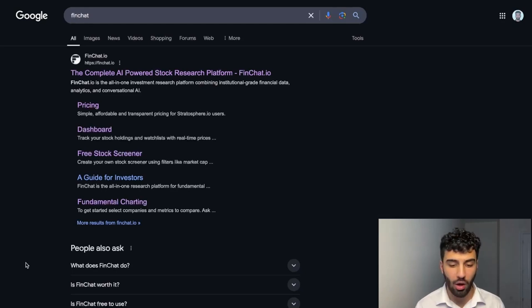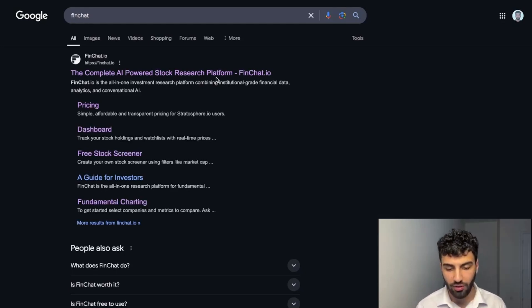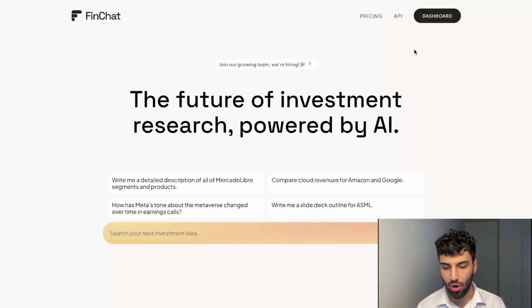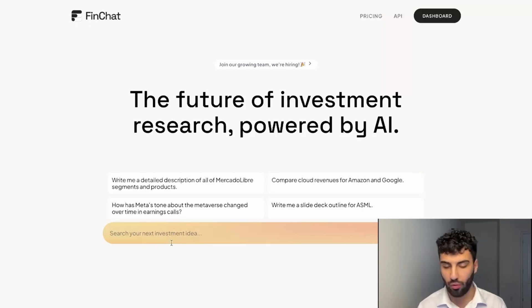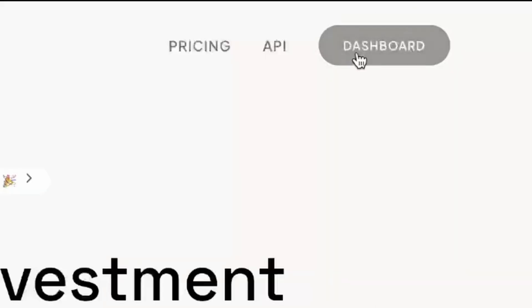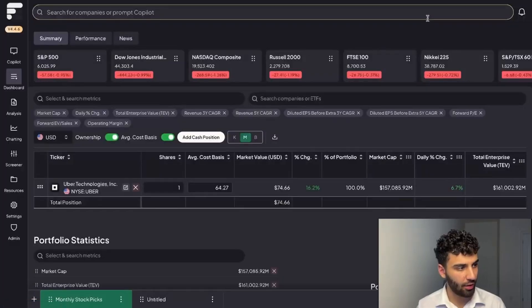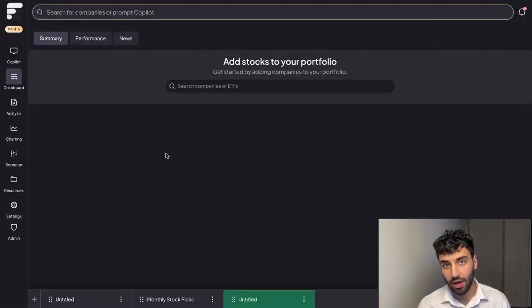What you're going to want to do is navigate over to the FinChat website. Right away it's one of the first things that you'll see on our landing page. Of course you could search for a business to go into the analysis tab, but for now we're just going to click right into the dashboard.